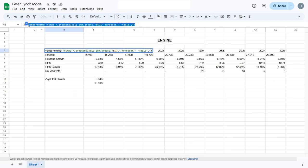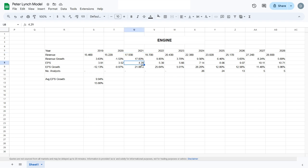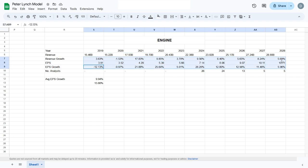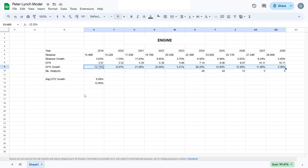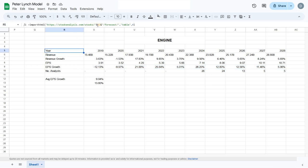This is the formula we use to scrape the earnings per share growth estimates and the earnings per share historical growth. As you can see, this is the metric we're looking for right here.